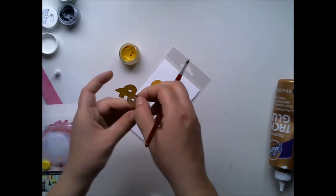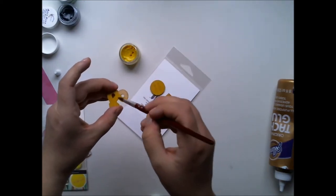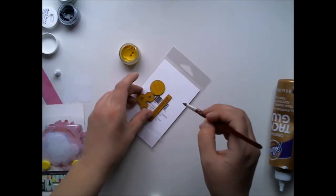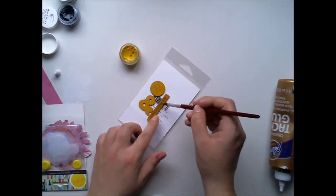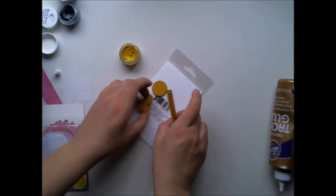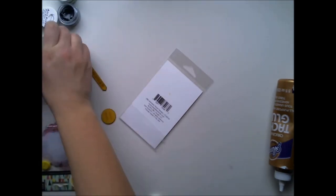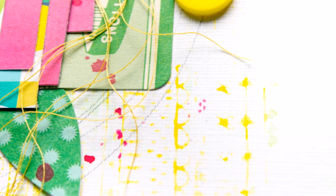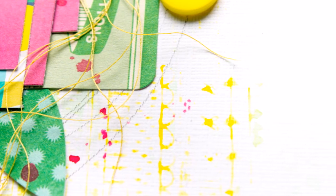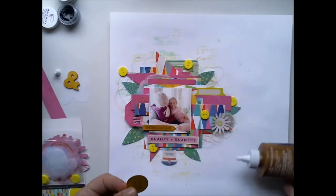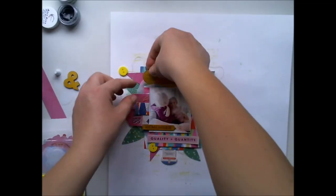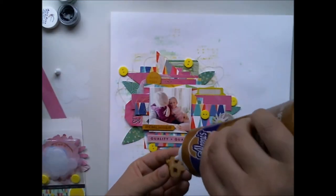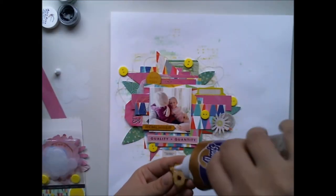I don't use any gesso first, so I'm again using quite dry brush to color these because I want the color to be as bright as possible, and now I'm adding them to the layout.